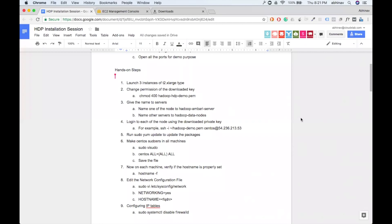A question about whether Ambari server is the NameNode: not really. Right now we're just using Ambari server as the starting point. Ambari will install everything on all machines and during installation it will ask which service goes where — where the NameNode goes, where the DataNode goes — it will ask us when we start the installation.